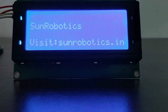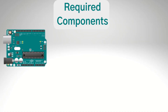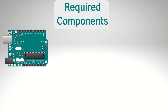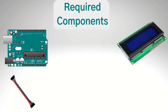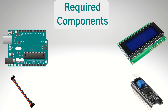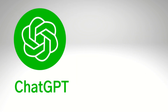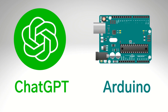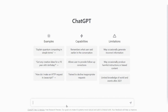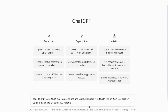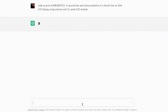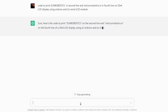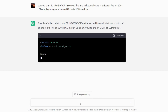Now we will control a 20x4 LCD using Arduino and ChatGPT. Required components are Arduino Uno, 20x4 LCD, jumper wires, I2C LCD module, and breadboard. We will generate code by using ChatGPT and run it into Arduino IDE. Open ChatGPT from chat.openai.com and type: code to print sunrobotics in the second line and visit sunrobotics.in in the fourth line on a 20x4 LCD display using Arduino and I2C serial LCD module.